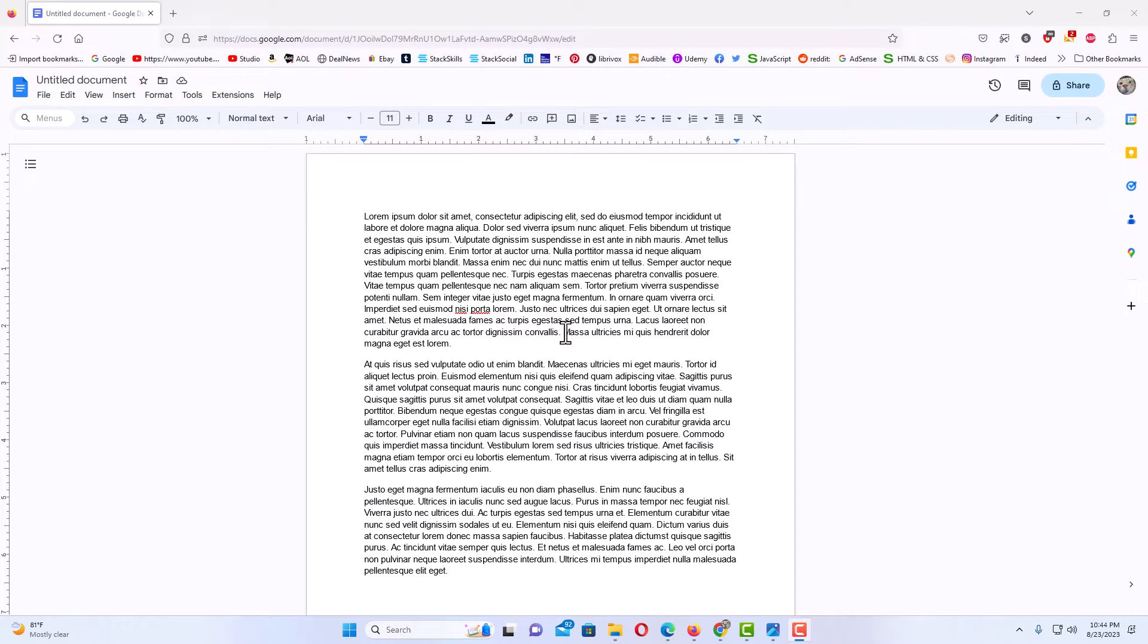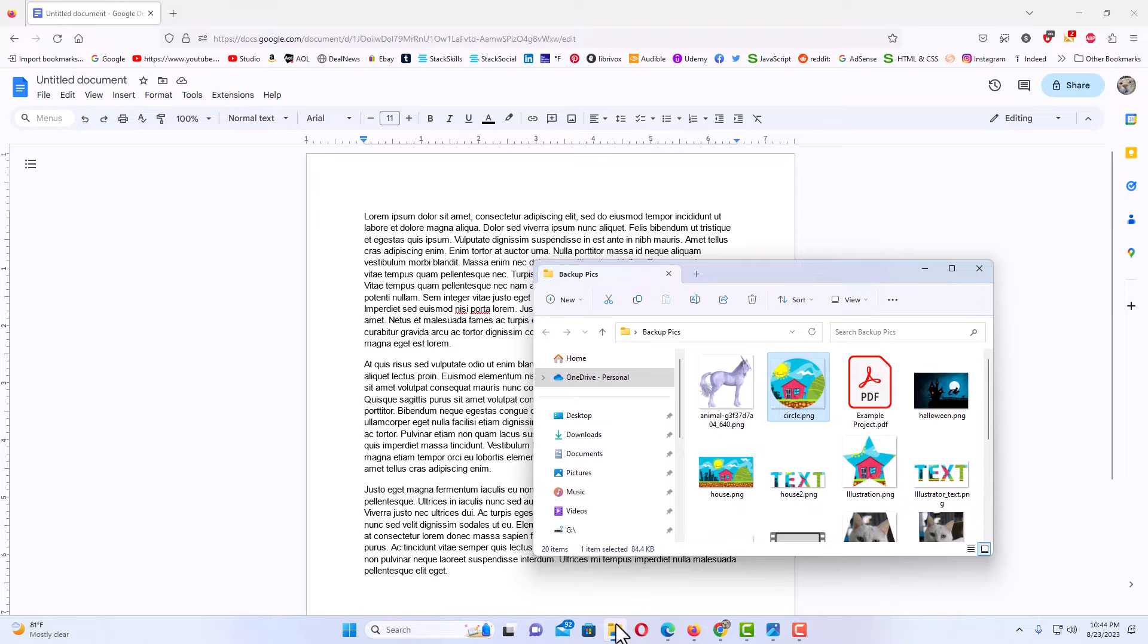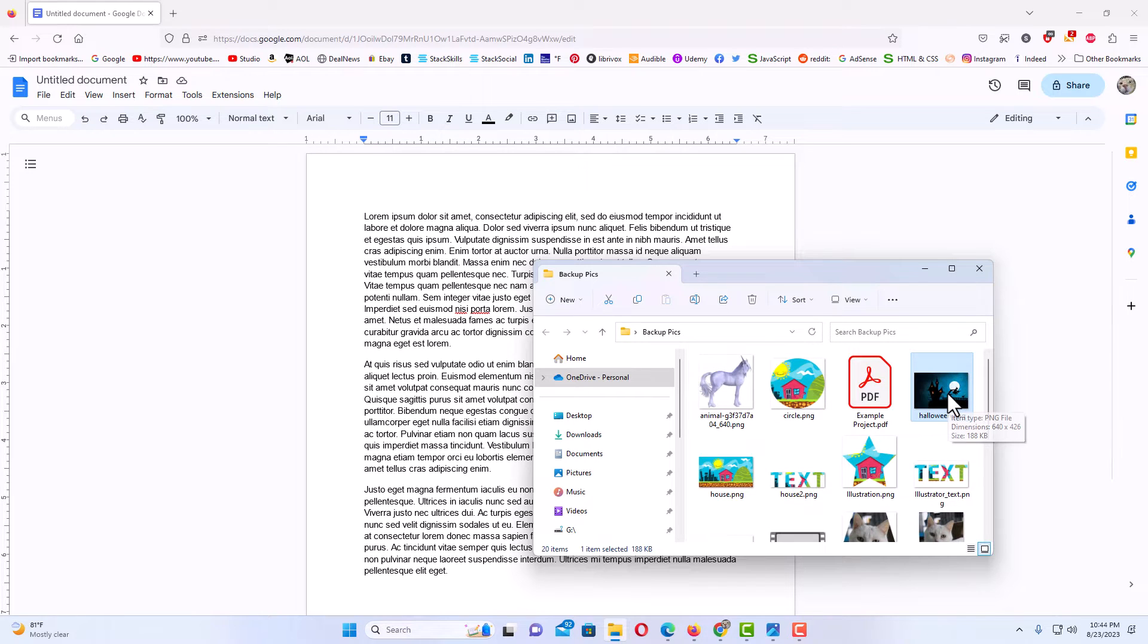It's very easy to do. There's different ways to do this. The way that I'm going to do it, the easiest for me, I have an image in a folder. I'm going to open my folder up. I'm going to use this image right here.